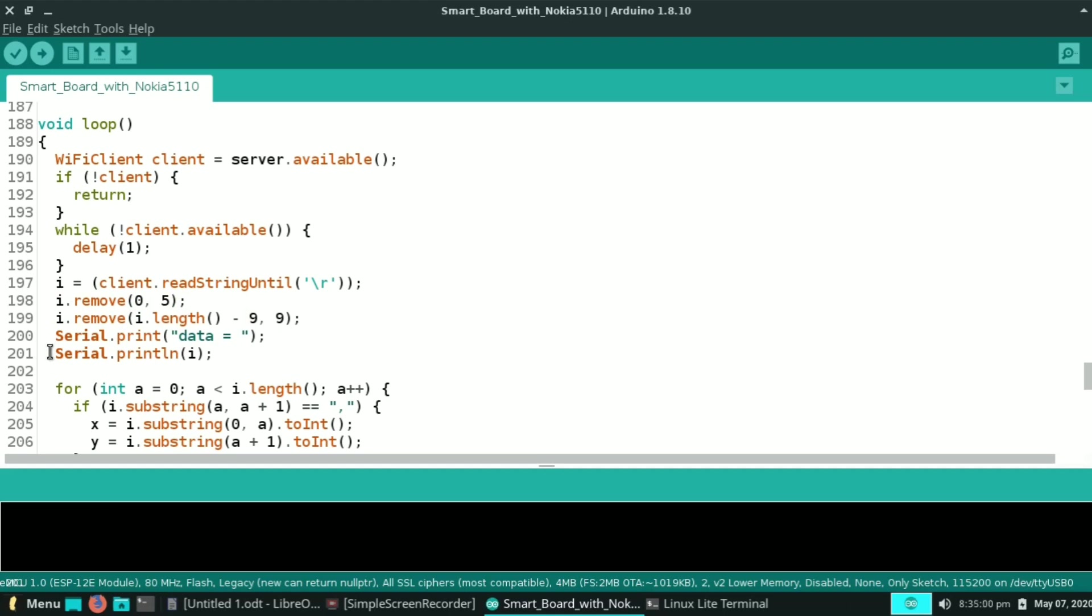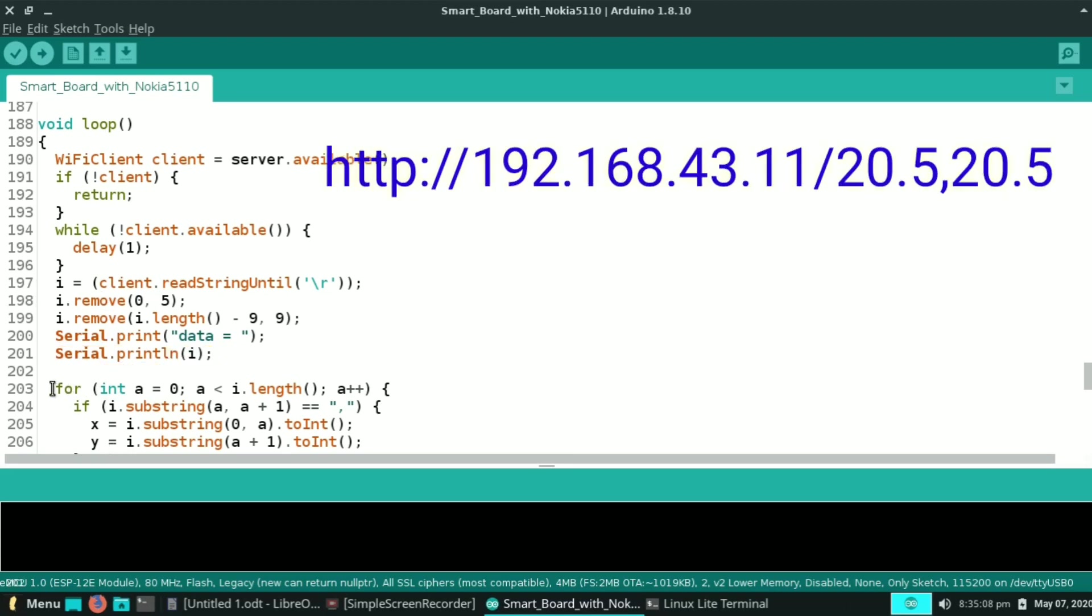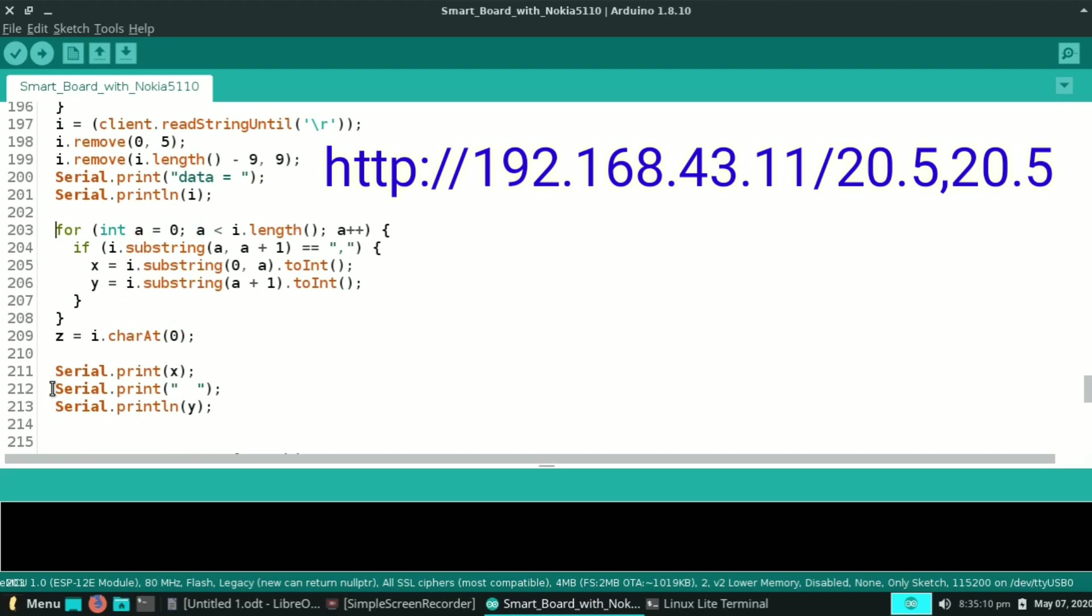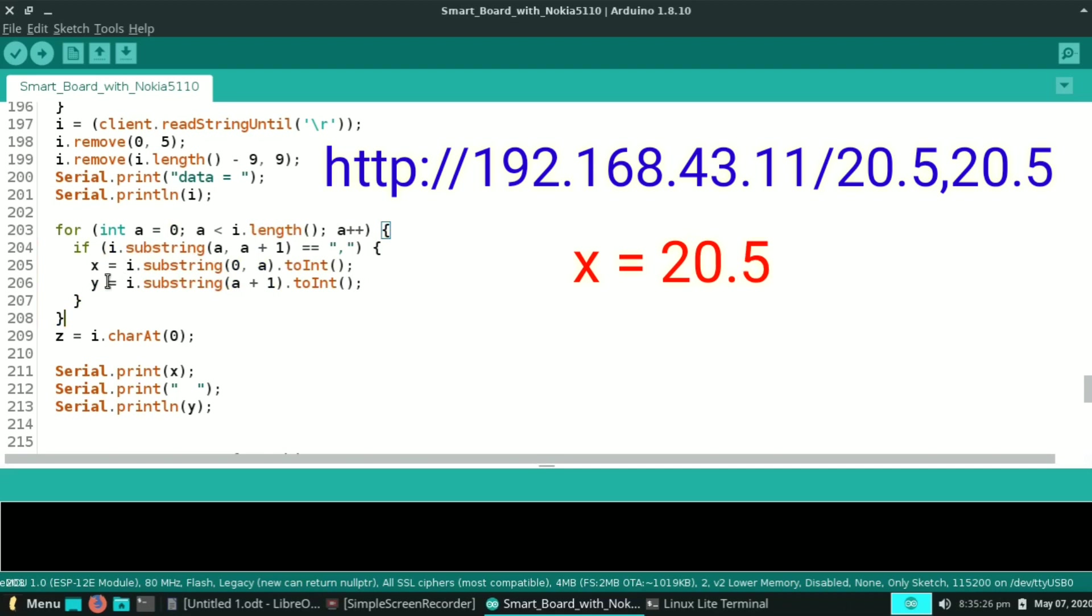So for writing on the display we need to send x and y value of the pixel. Let's assume we request for HTTP slash IP slash 20.5 comma 20.5. Now this for loop checks the string i. If our string has comma in between, then it assigns x value to before comma and value after comma to y.